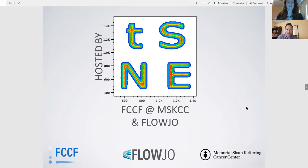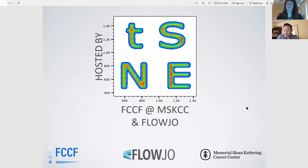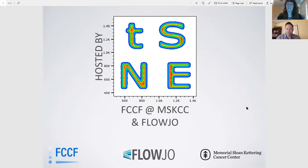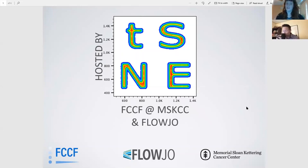Welcome to our fifth FCCF virtual classroom on FlowJo version 10.6.2. My name is Kathy Daniels, manager of the Flow Cytometry Core Facility at Memorial Sloan Kettering Cancer Center. Today we have a new face, Dr. John Quinn, joining us to go over high parameter data analysis — specifically t-SNE and OPTSne in FlowJo version 10.6.2. I'll give a brief introduction and then hand it over to John.